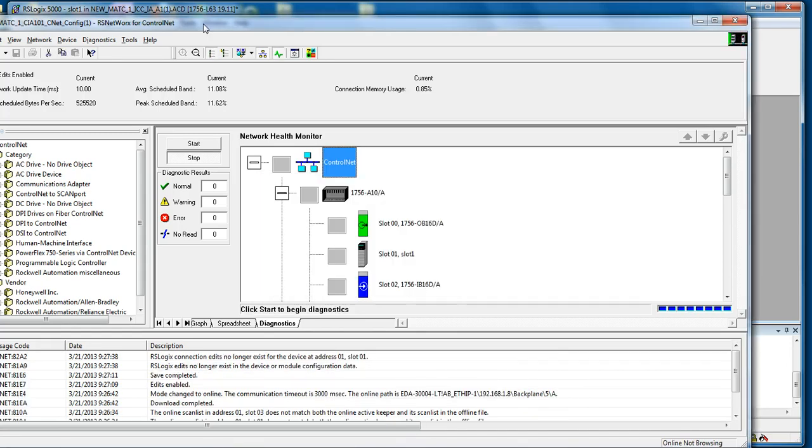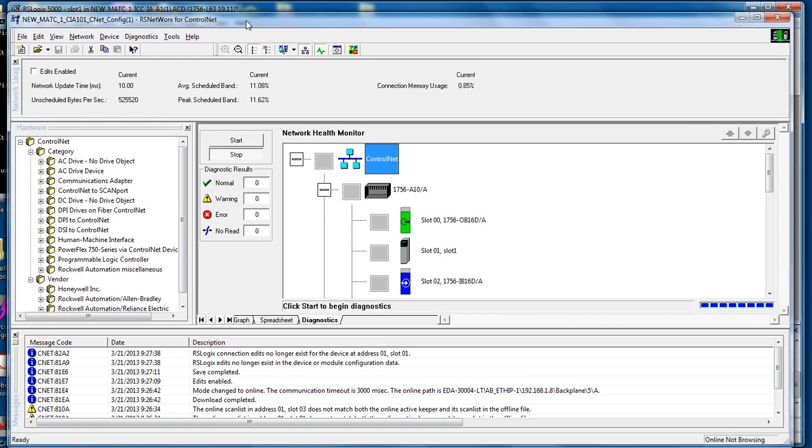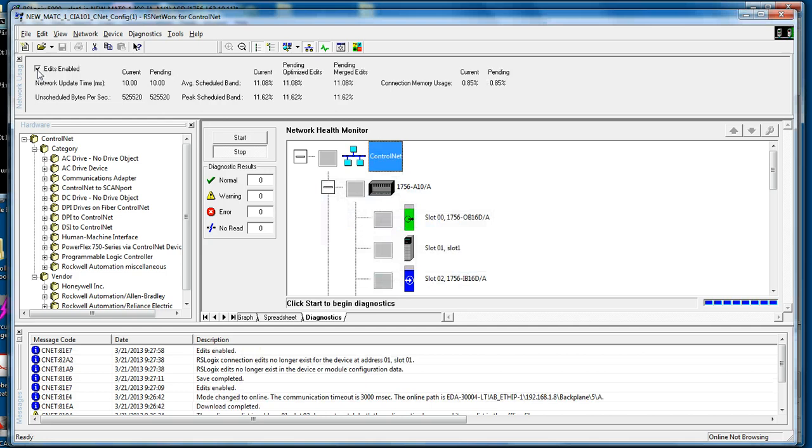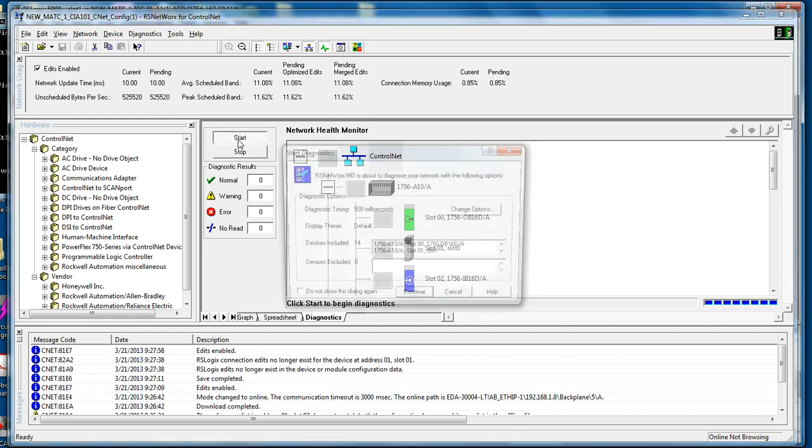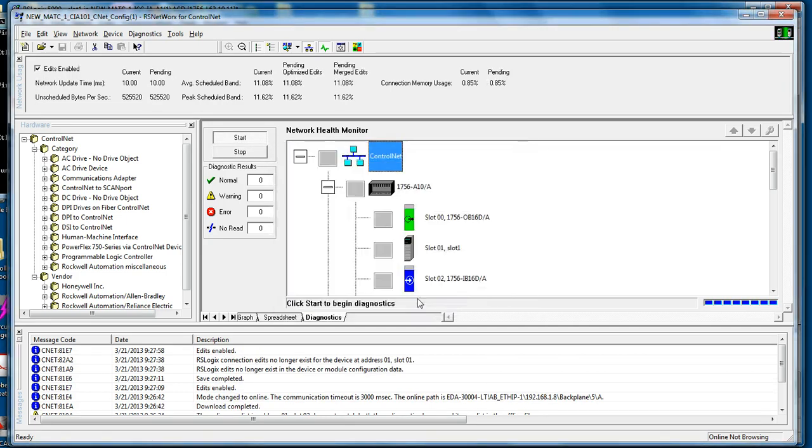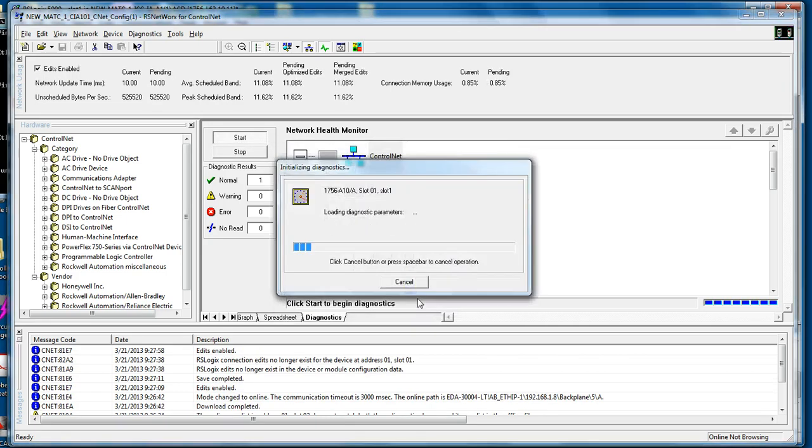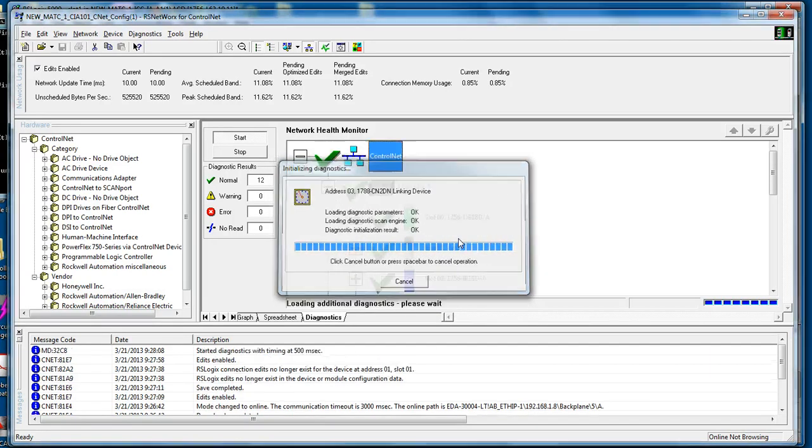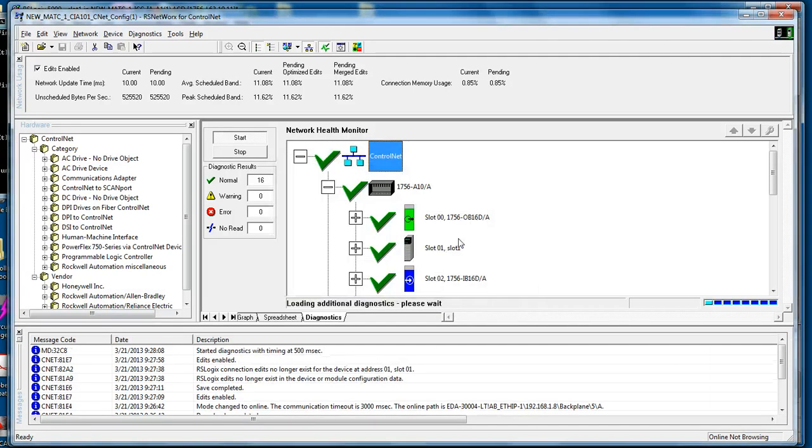Okay, so now all the information has been downloaded from the ControlNet card. There's a diagnostics option that we can run. We want to click Edits Enabled, then we'll run the Start. It's going to go through and look at each individual item in the rack, look at all the ControlNet devices.